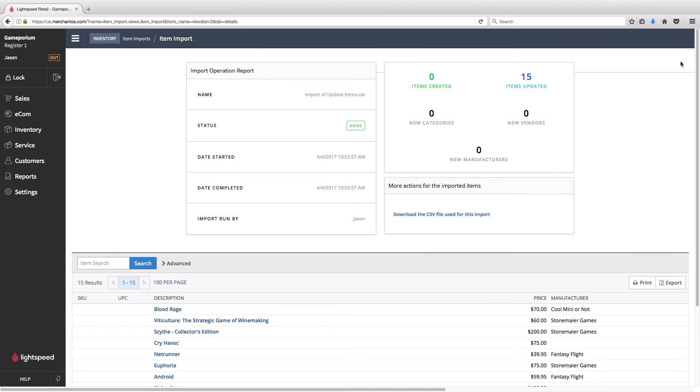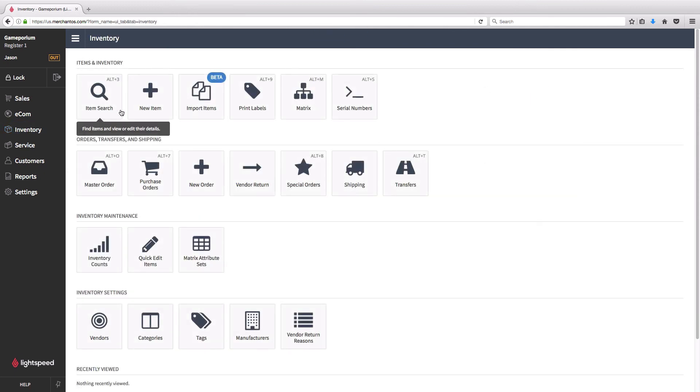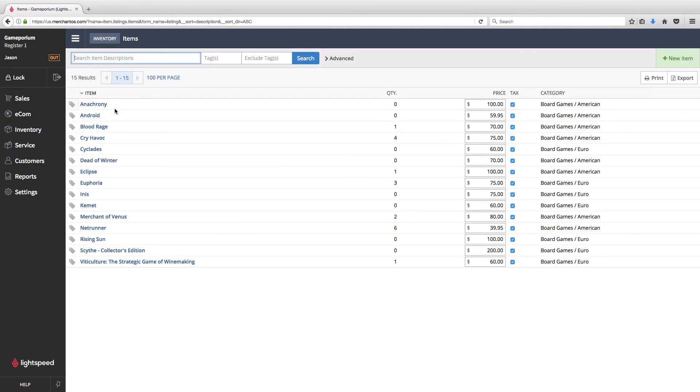Here is our status on the import. We can see that the status is set to done. We have updated 15 items. Let's go take a look at what our inventory looks like now. We can see that the categories have been updated across the board.